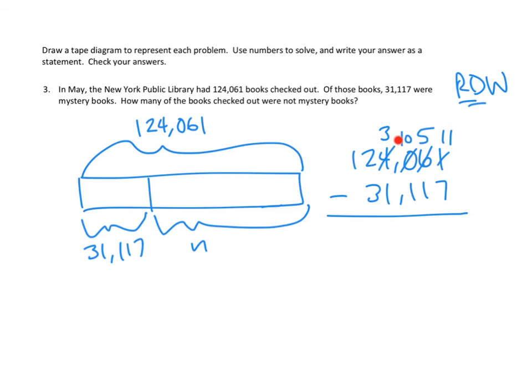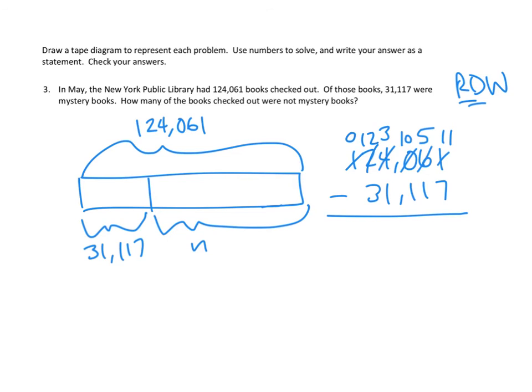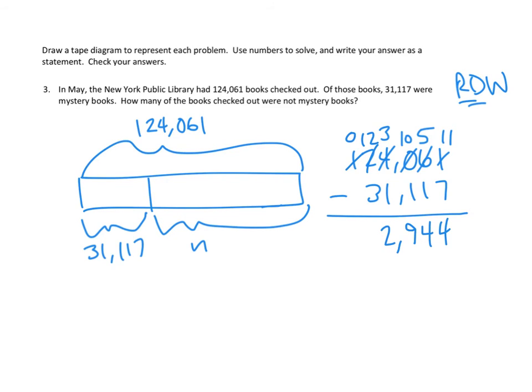Thousands, 3 minus 1. Great. Ten thousands, 2 minus 3. Trouble again. Let's break apart one of our 100 thousands into 10 ten thousands. That gives us 12 ten thousands. And now we've got enough. So, I think we've got enough to do our subtraction. 11 minus 7 ones is 4. 5 tens minus 1 ten would be 4 tens. 10 hundreds minus 1 hundred would be 9 hundreds. 3 thousands minus 1 thousand would be 2 thousands. 12 ten thousands minus 3 ten thousands would be 9 ten thousands.